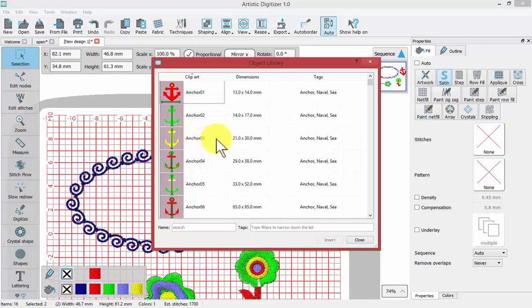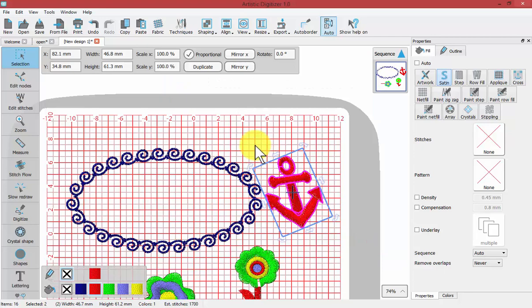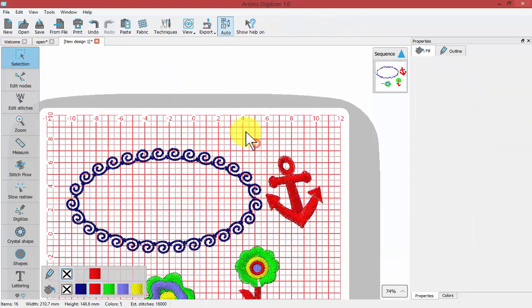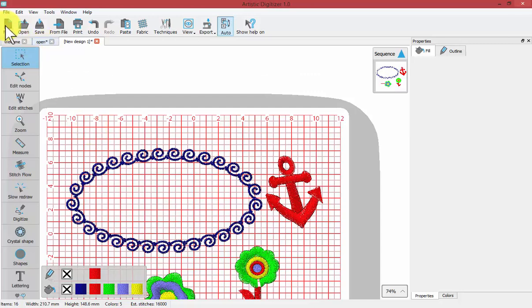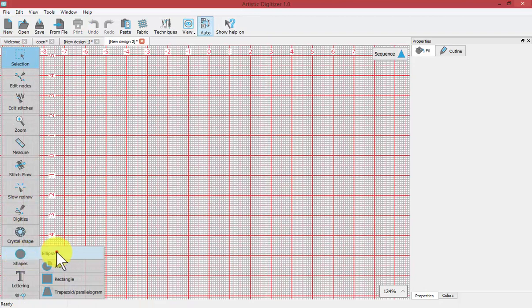Now let's look at how you can create your own Clipart to add to the Clipart Library. You would need to have created something that you really wanted to save. Let me click on a new empty design workspace.